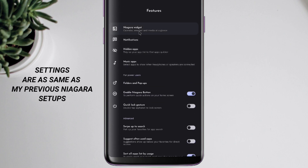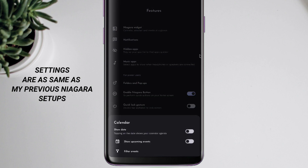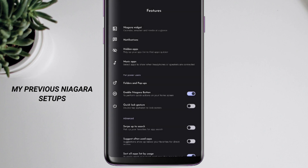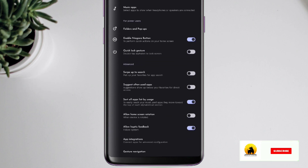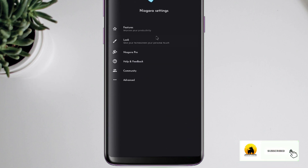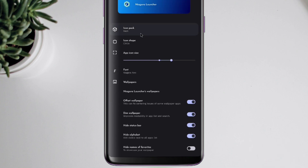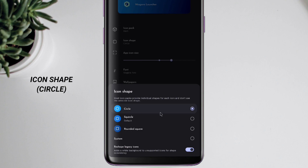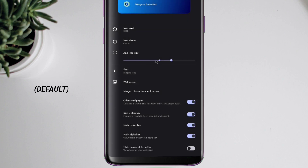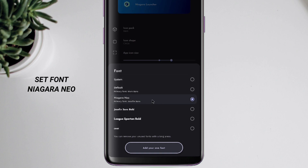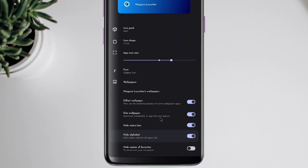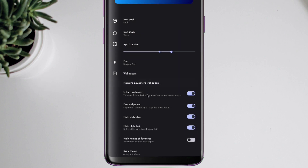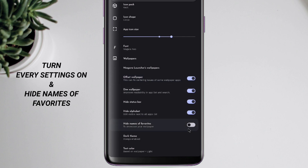Settings are the same as my previous Niagara setups. Turn every setting on and hide names of favorites.